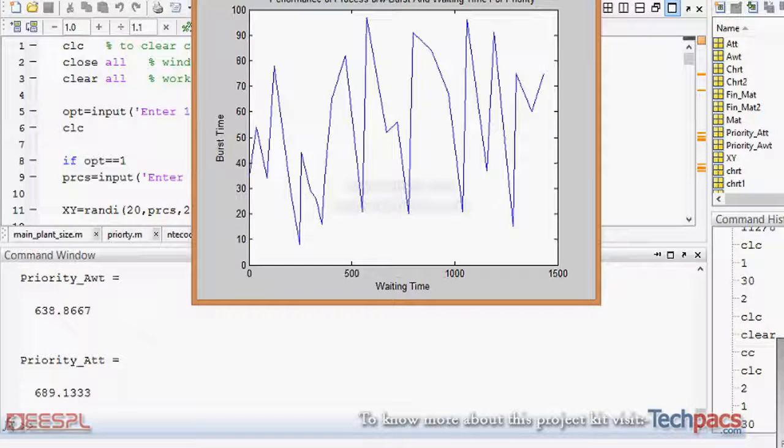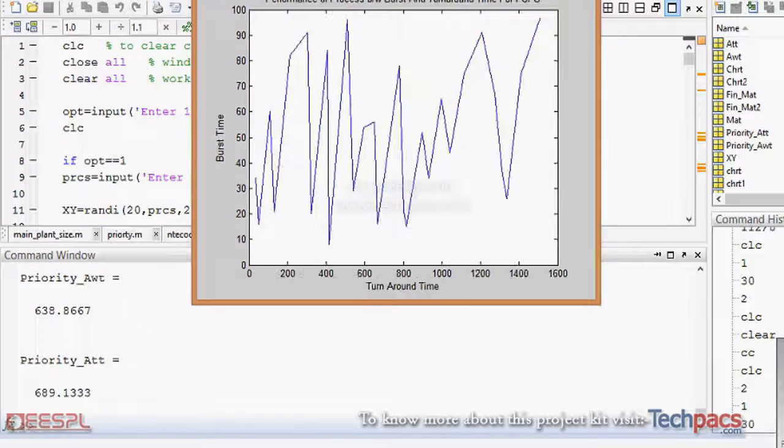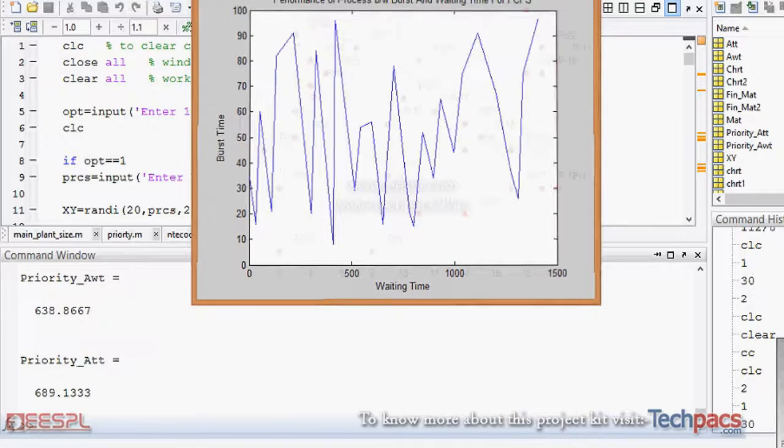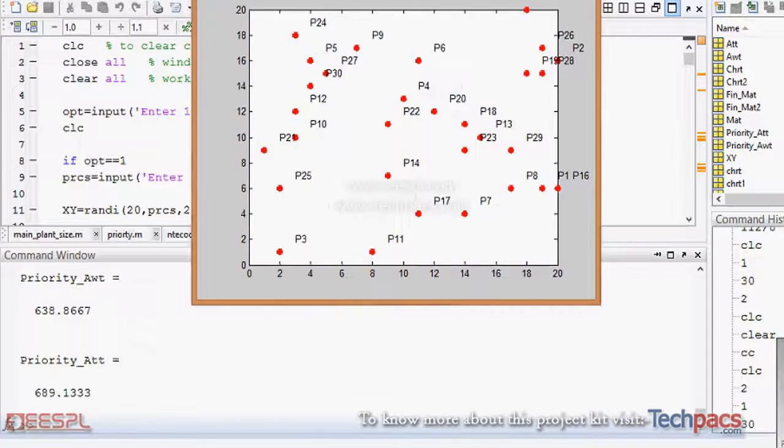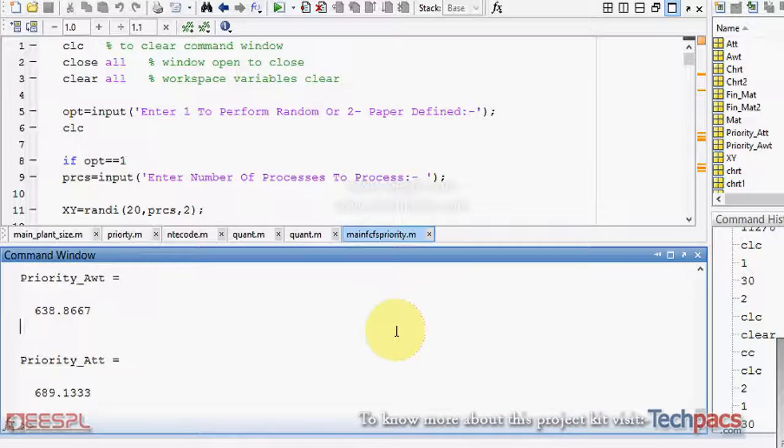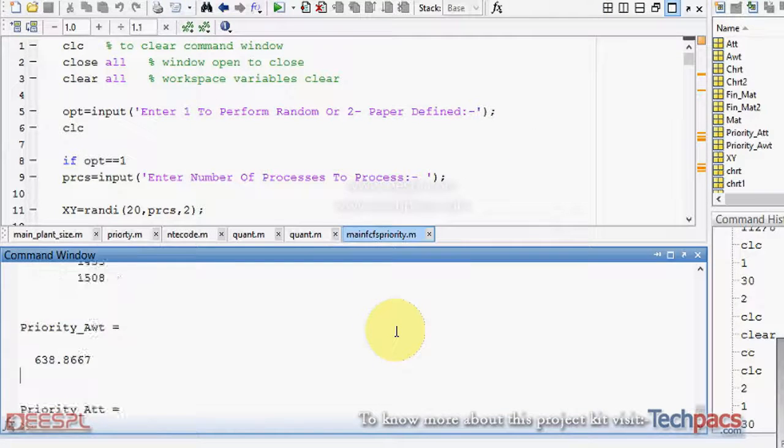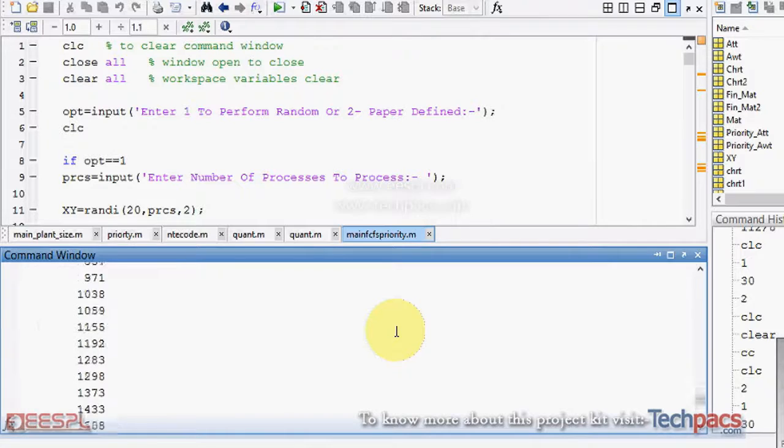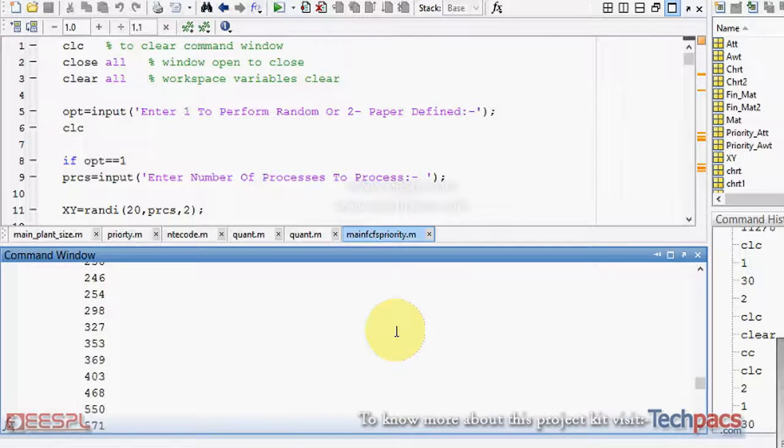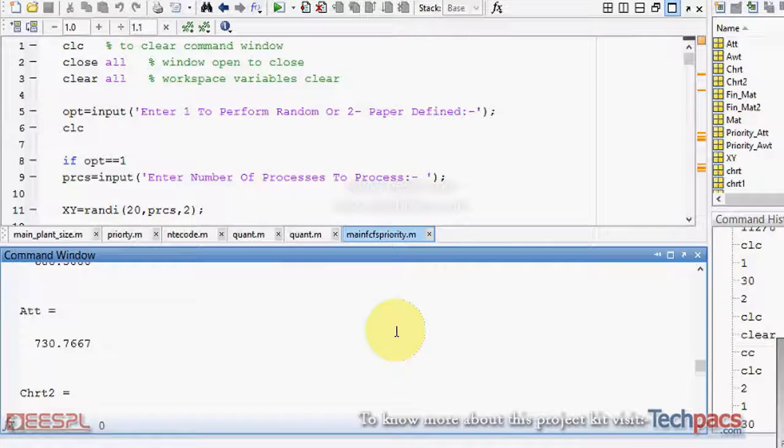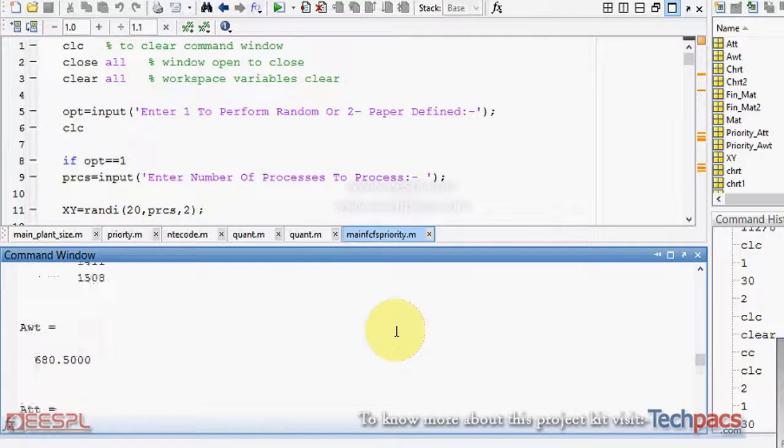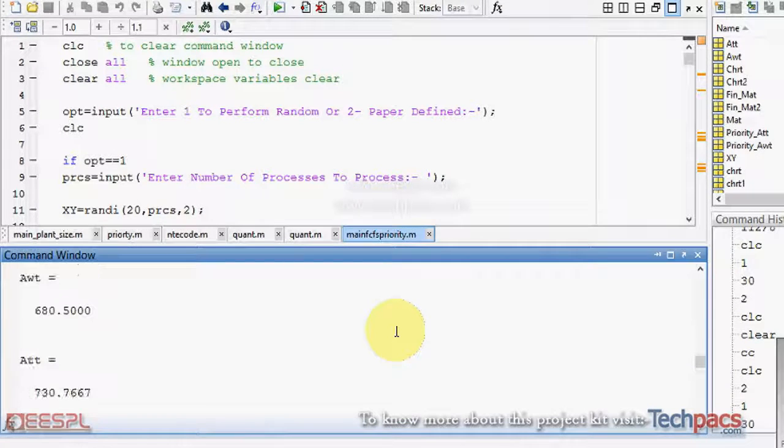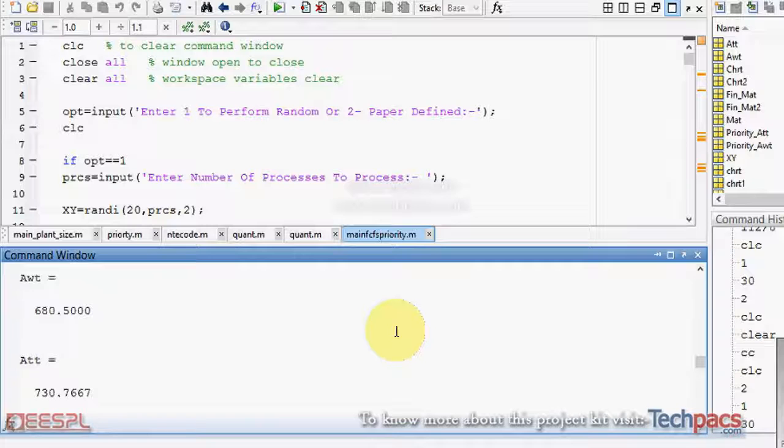As per the priority allotted to the processes, the waiting time and the turnaround time is going to change. You can also see the values which we are achieving in the code: for FCFS, AWT is 680.